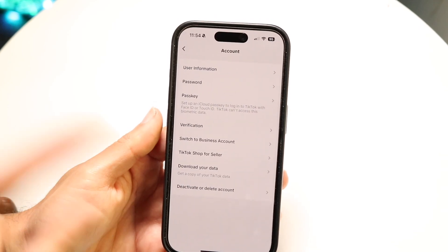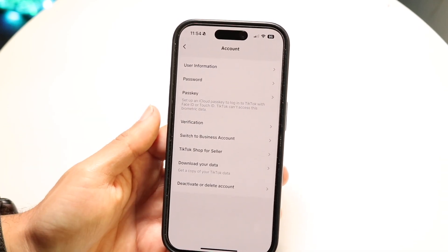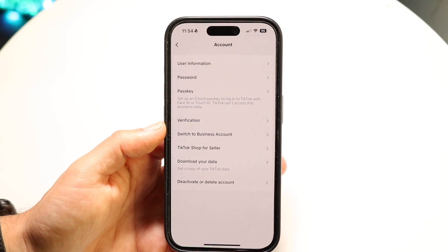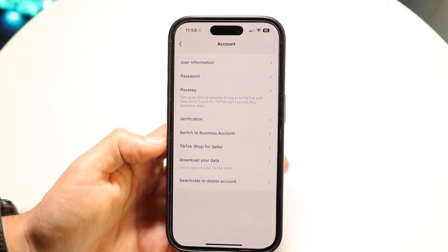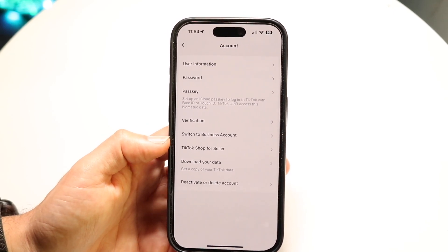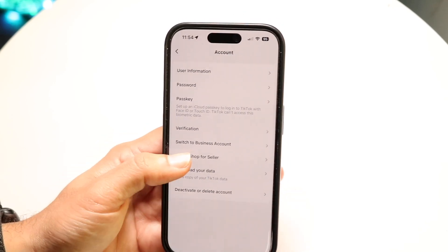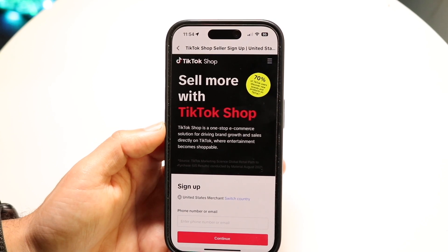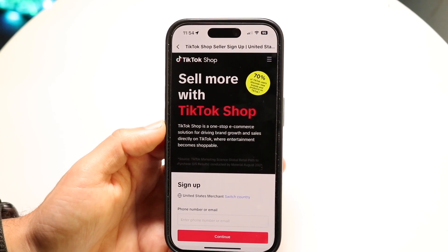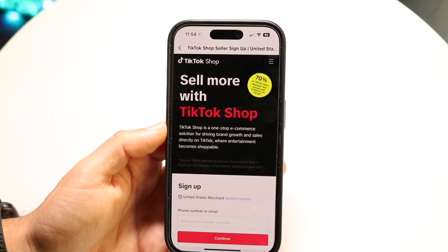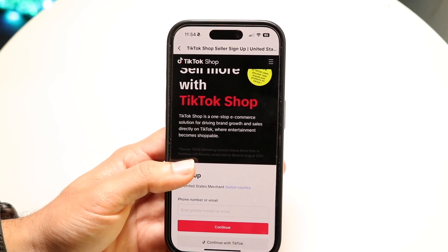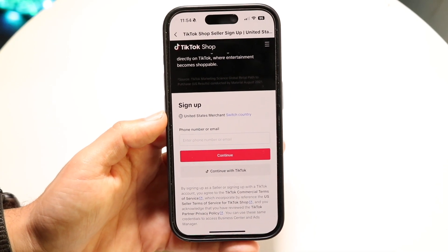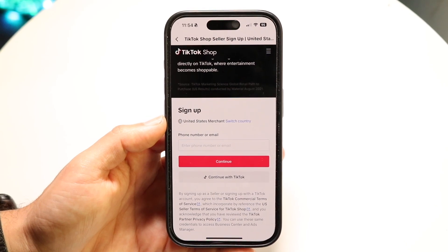Now you do lose some things and gain some things by being a business account, so keep that in mind. Just go through and switch to a business account. Then right here it says TikTok Shop for Seller. You want to click on TikTok Shop for Seller and you'll be prompted into this page, where it's going to tell you that you can sell more with TikTok Shop. You will have to sign up for this particular TikTok Shop account.